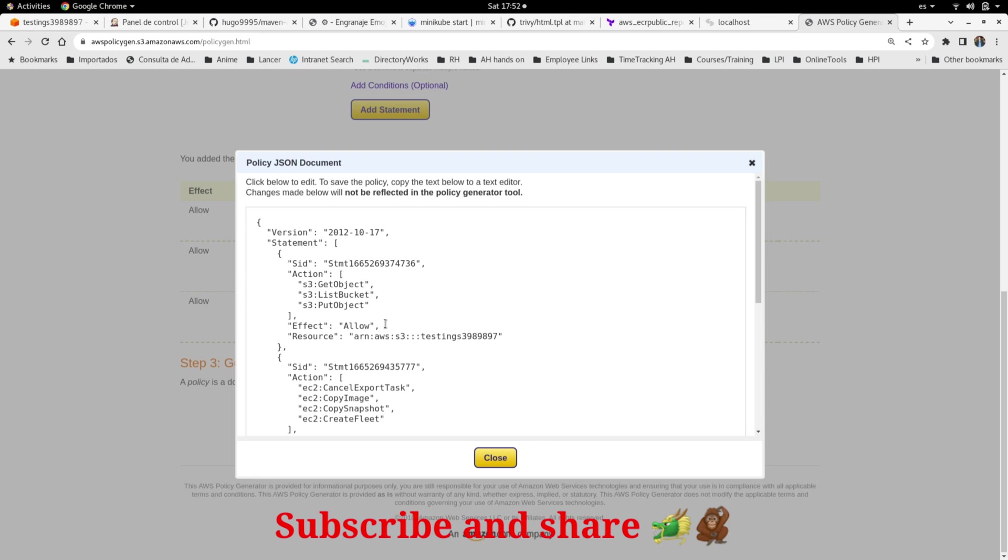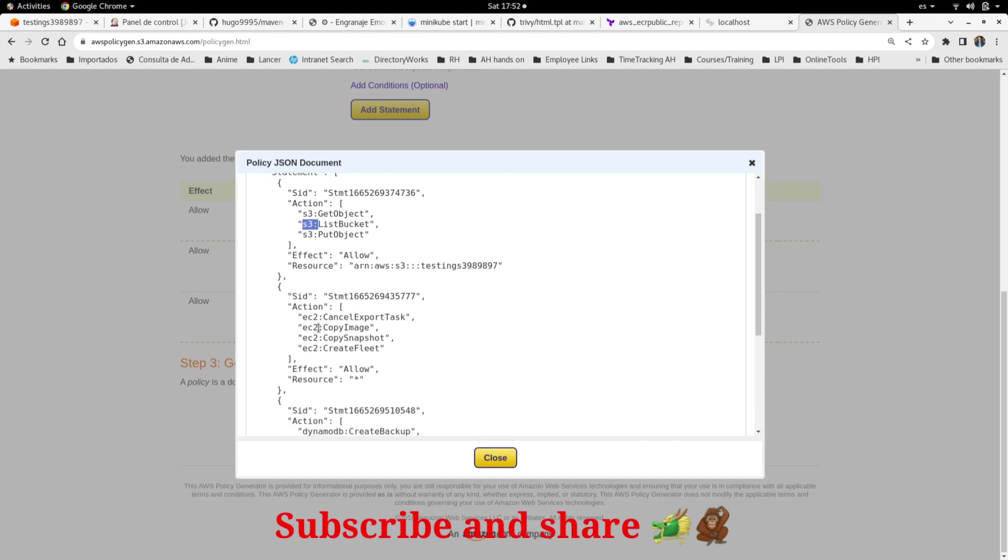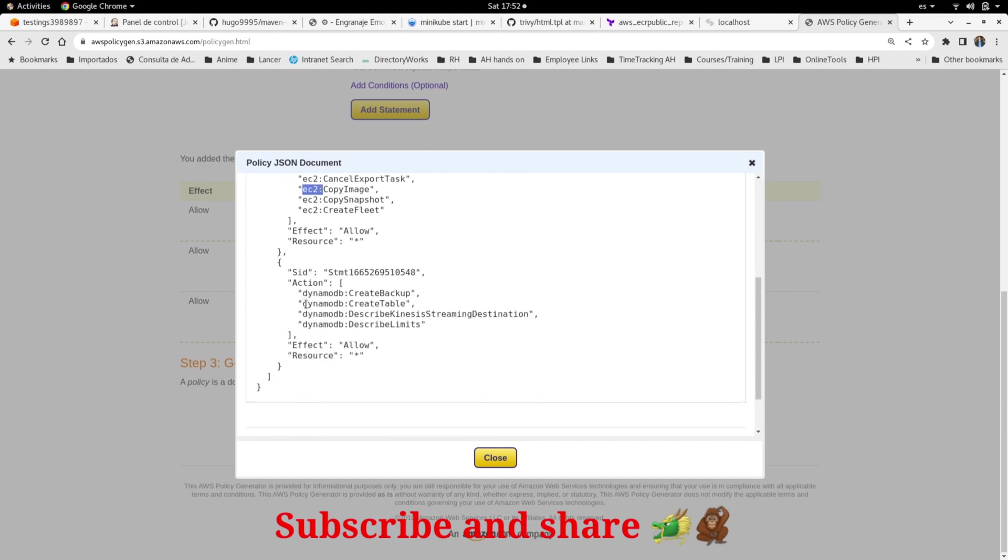the service name, S3 colon, and the action. Same for EC2 and same for the other one, the DynamoDB in this case. Then you can copy right away the JSON document and put it where you need it. This